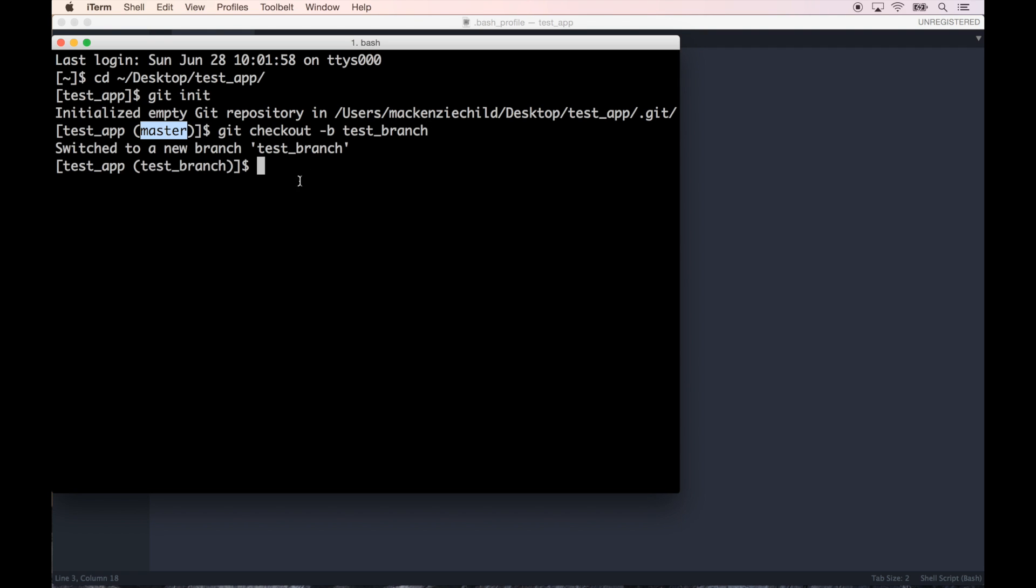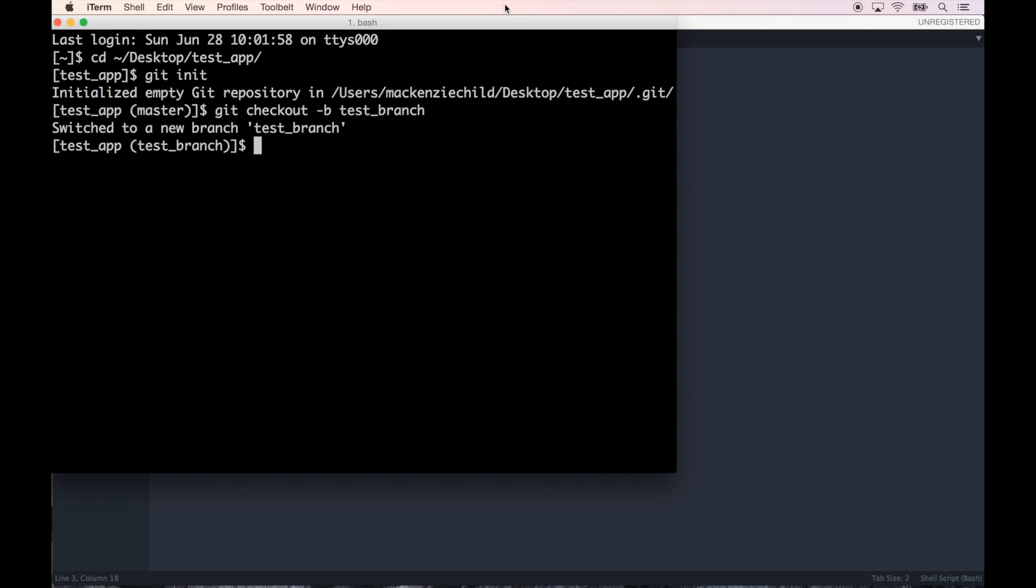So now you can see it says test app, and in parentheses we're on the master branch. If I do git checkout -b underscore test branch, you can see now it shows the test branch app. Fantastic!